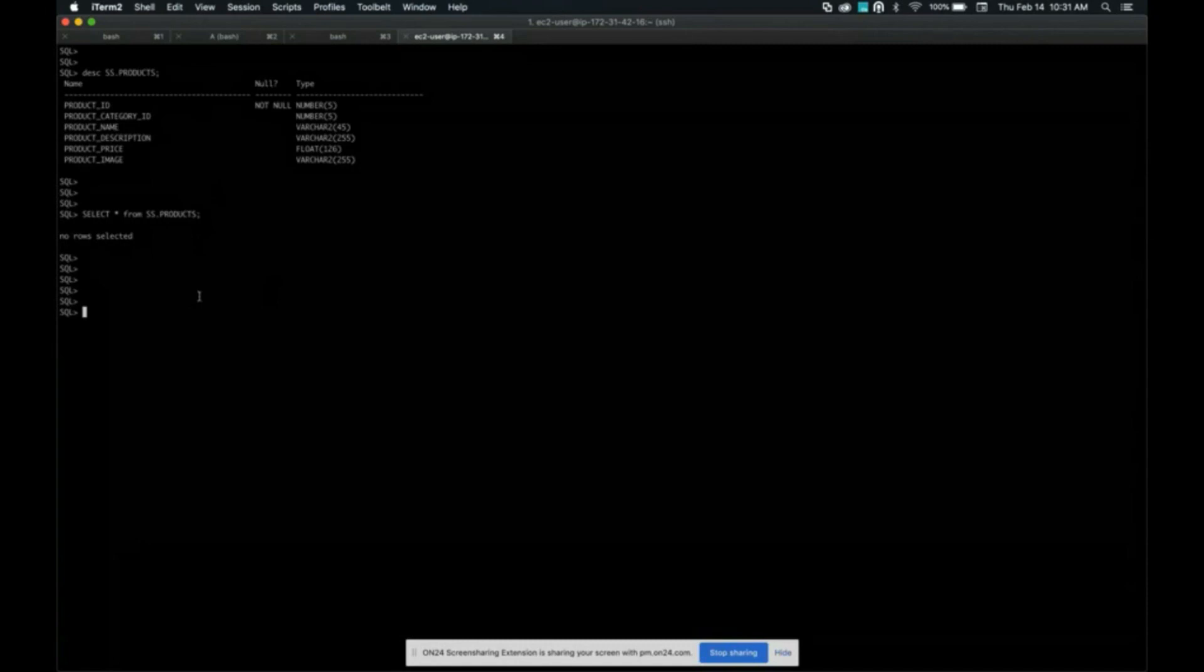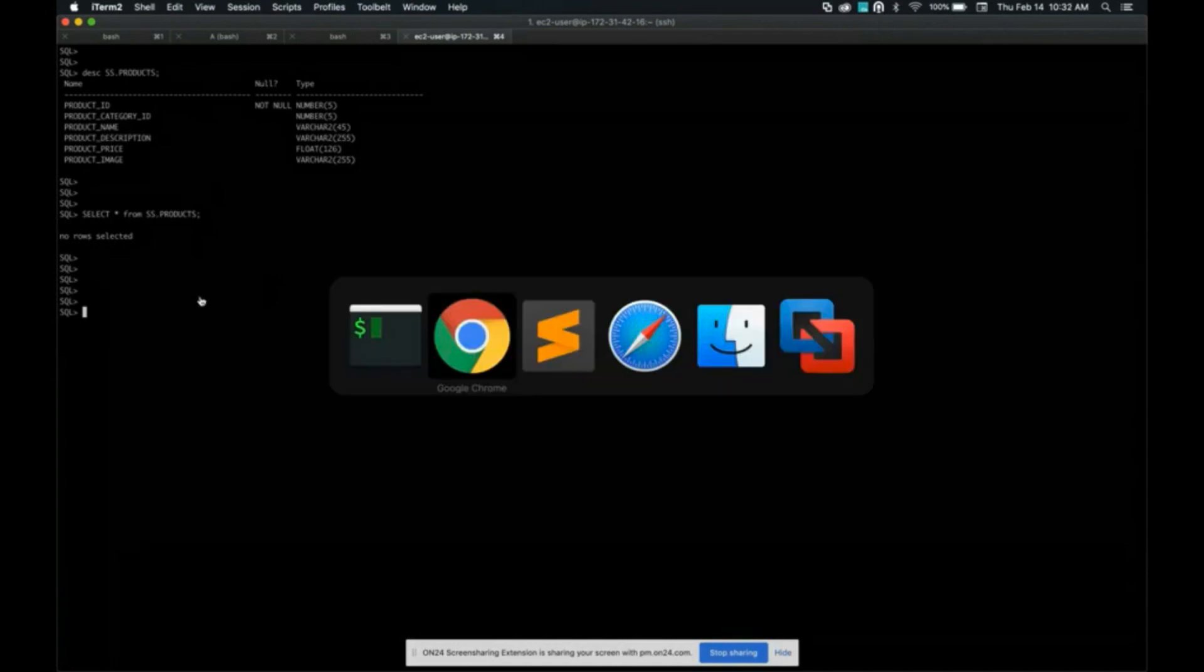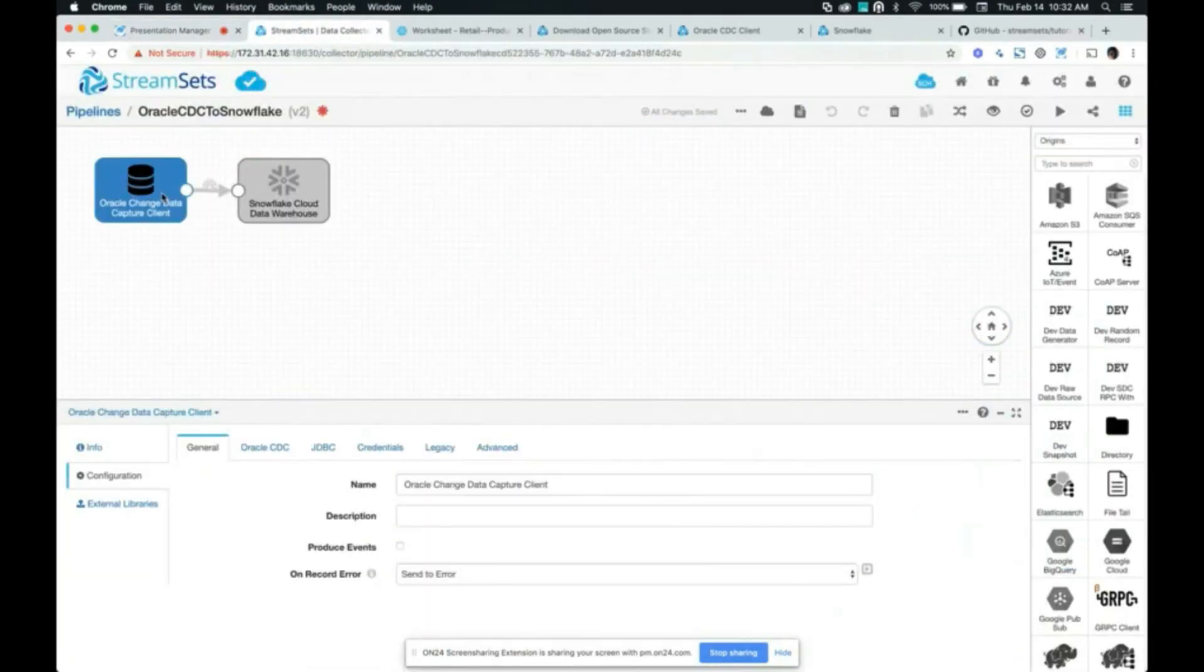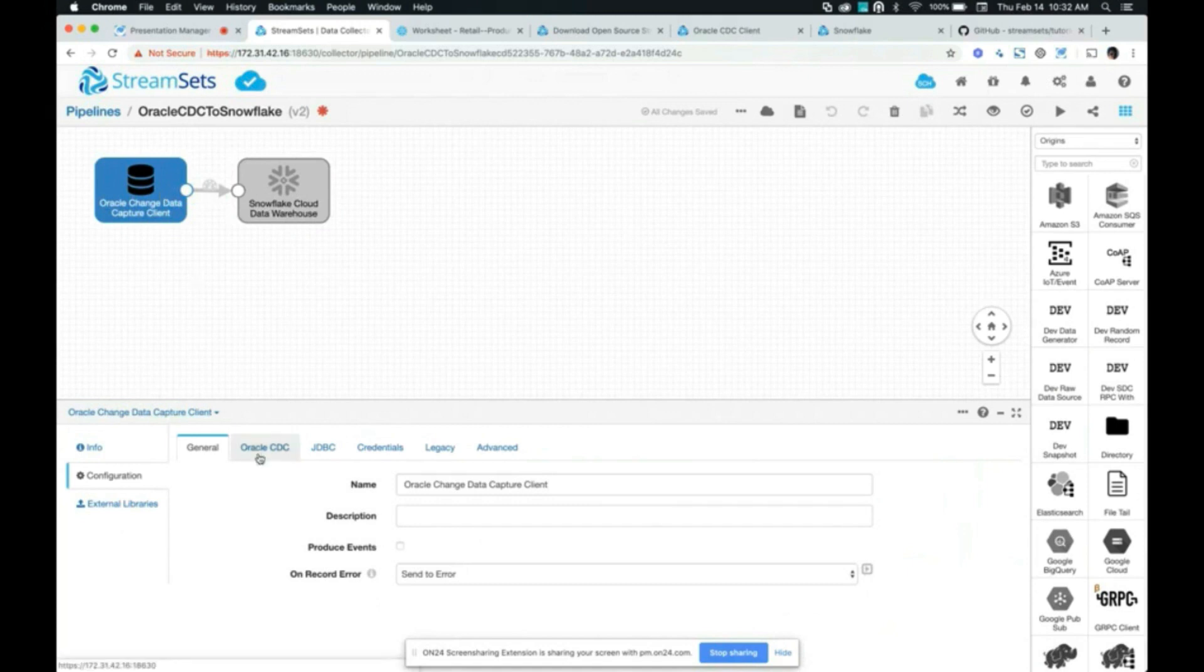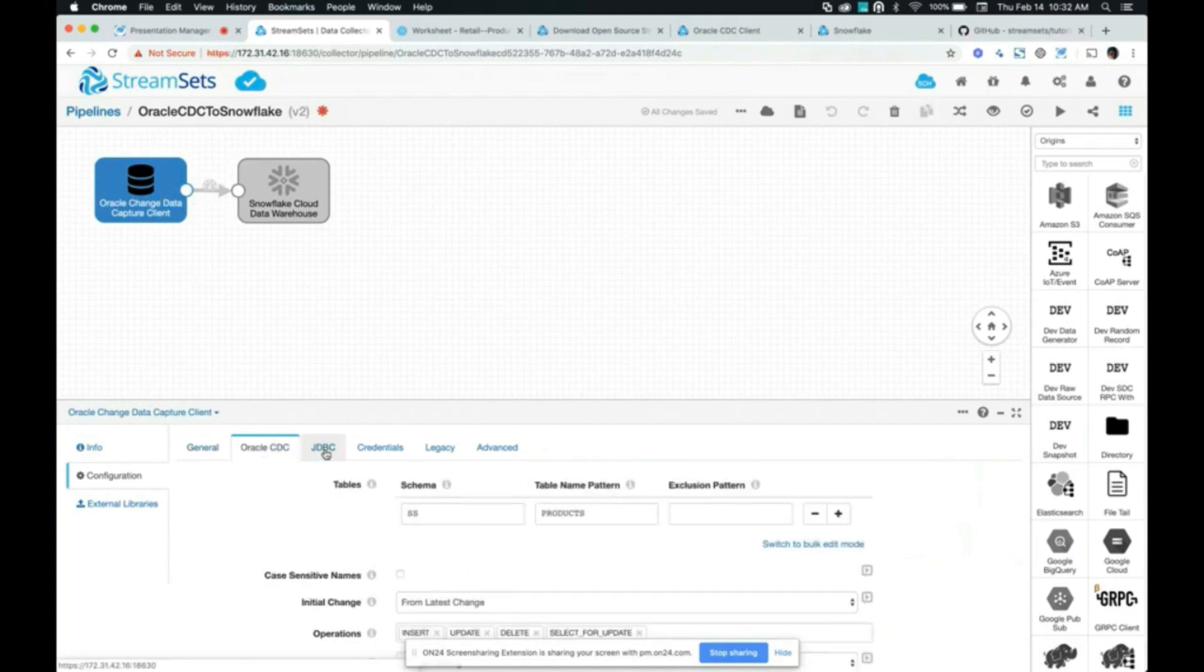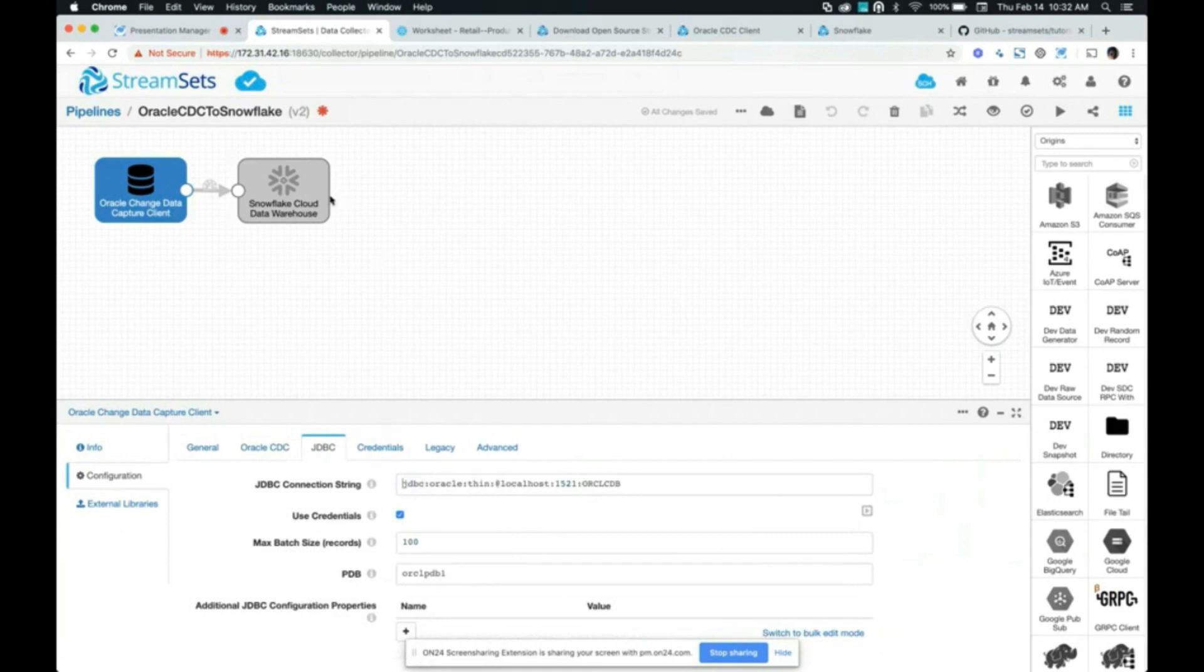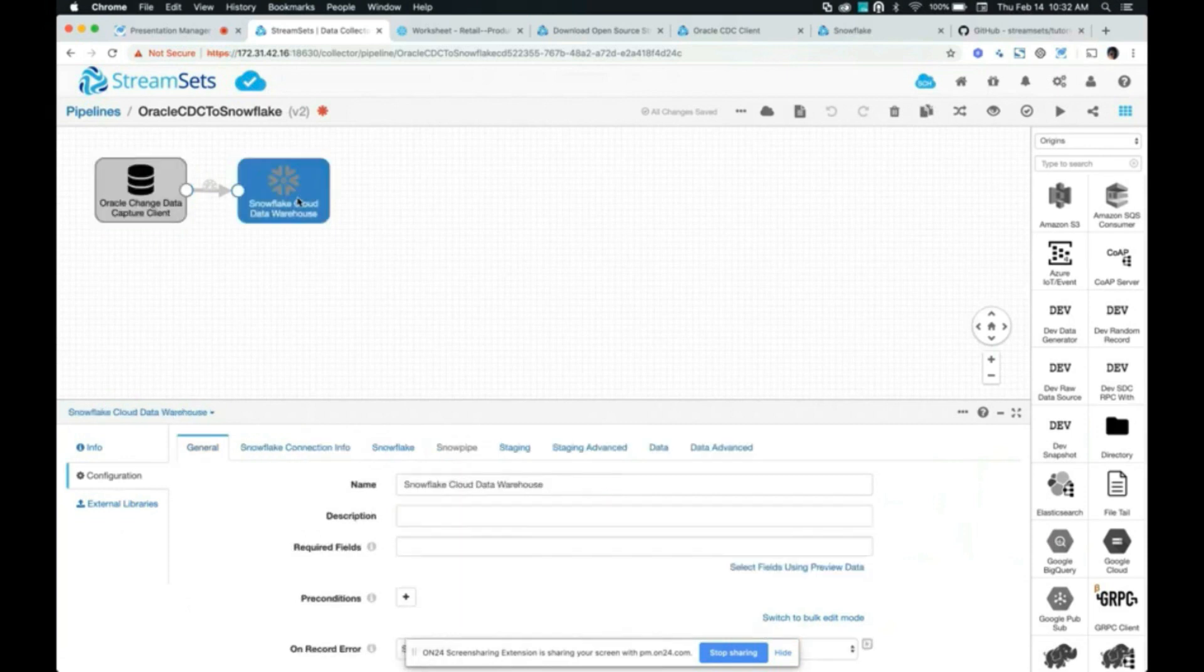So before I insert records into this table, I'm going to show you the data pipeline that I've set up for the demo. So the Oracle CDC origin is configured to connect to our Oracle database using this JDBC driver, and the pipeline is configured to write data to Snowflake Cloud Data Warehouse. Now, before we look at some more details about these processors, I'm going to go ahead and run the pipeline.